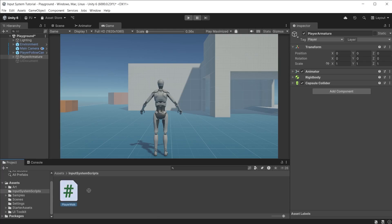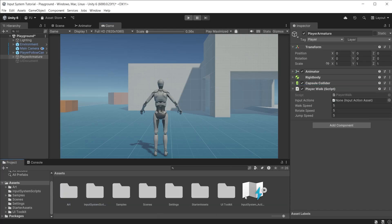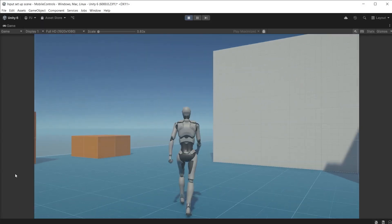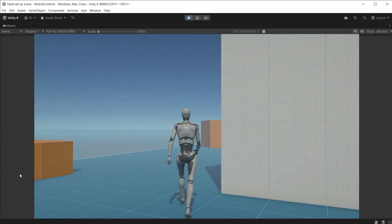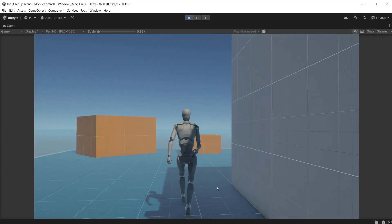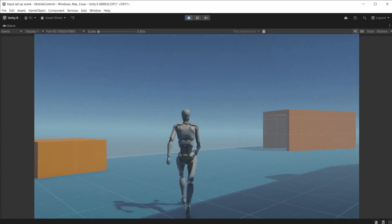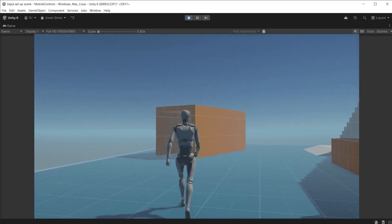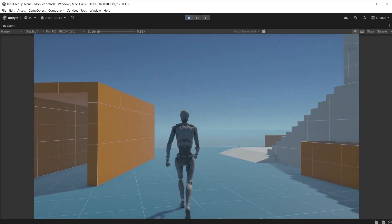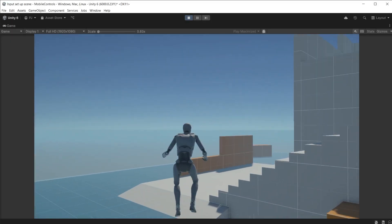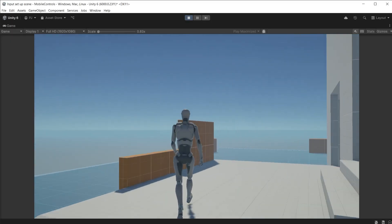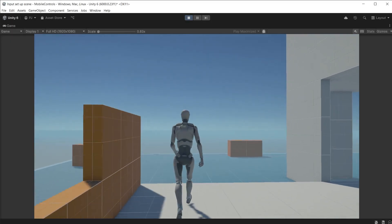Drag the player walk script onto the player armature. Add the input system actions into the input action slot. During play mode we can move and rotate using gamepad left and right sticks or mouse and WASD or arrow keys and jump using space or buttons south on the gamepad.